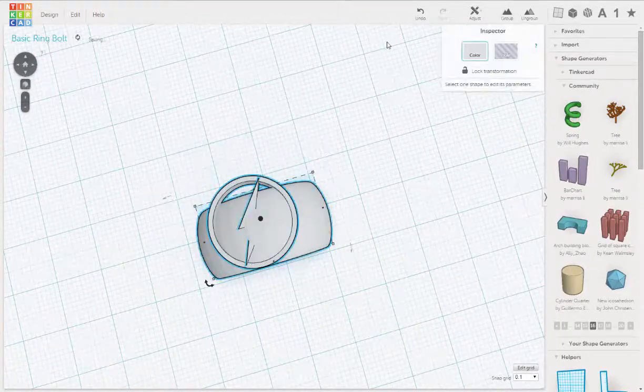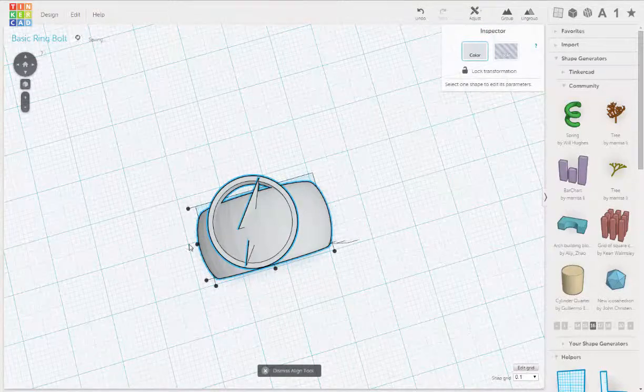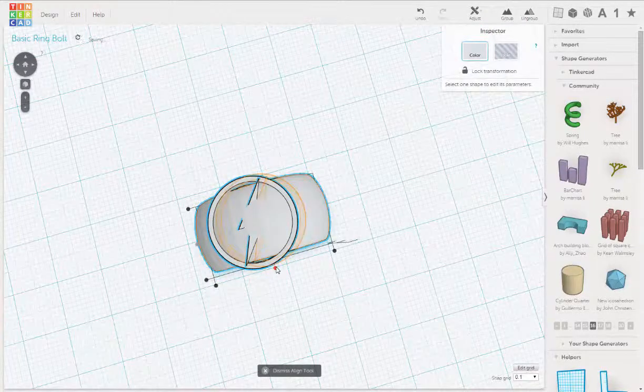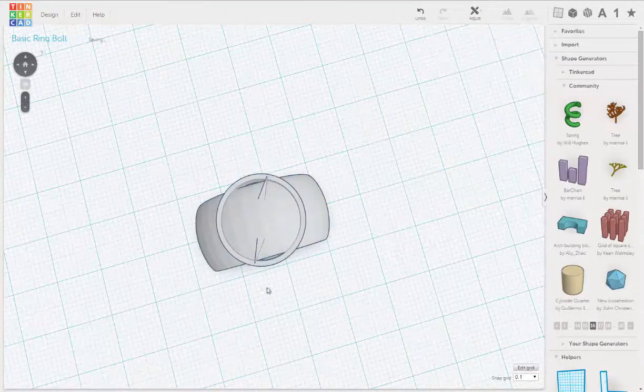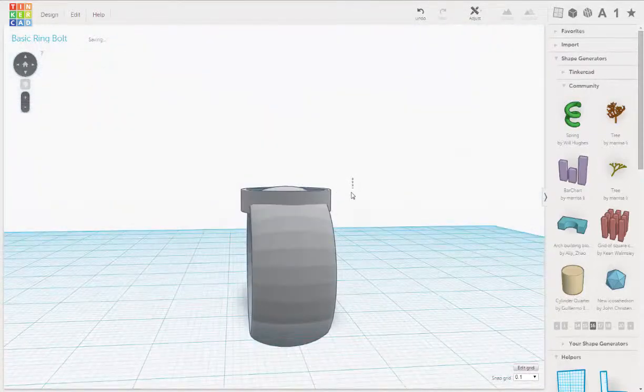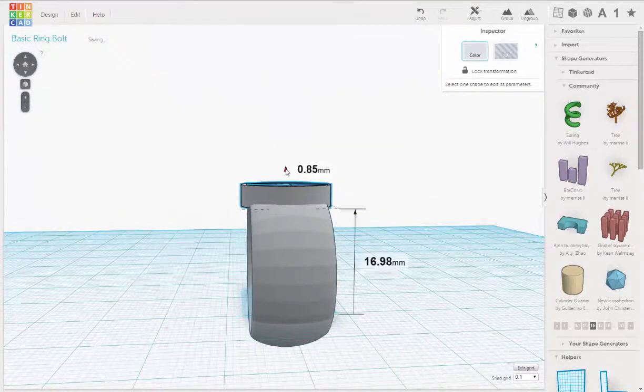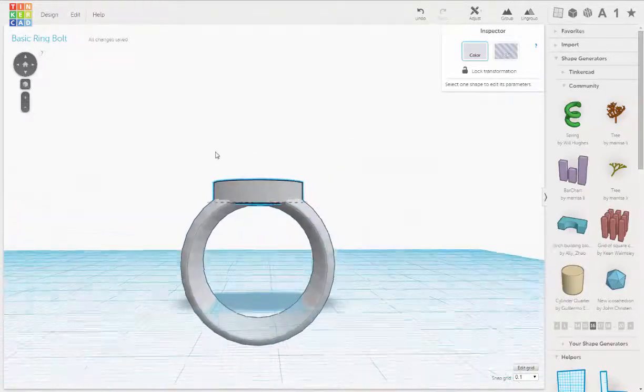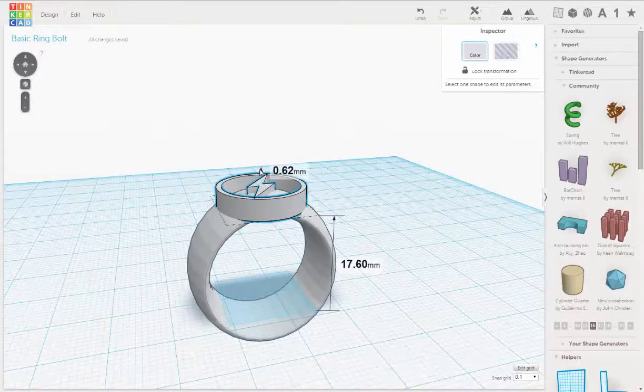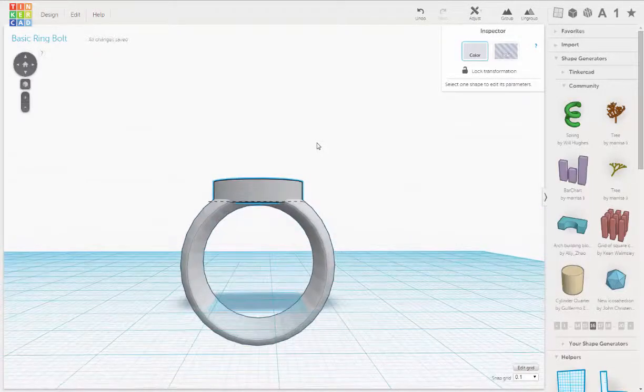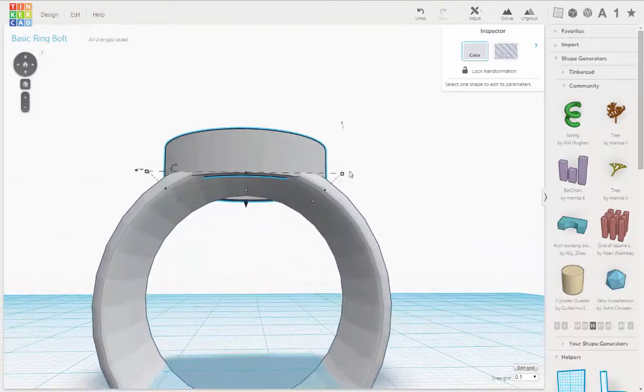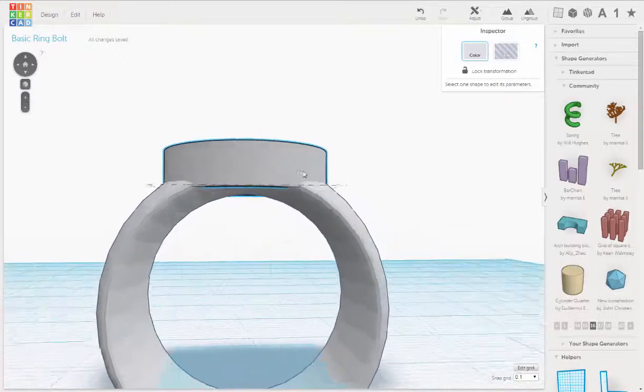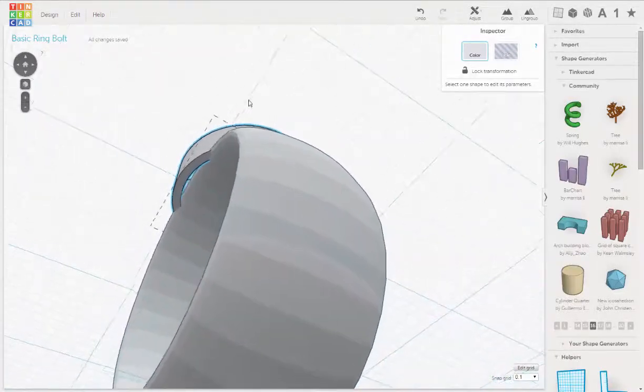All right, and now let's align everything again, adjust, align, there we go. And then let's just move those up just a little more. There we go, I just want that to clear.